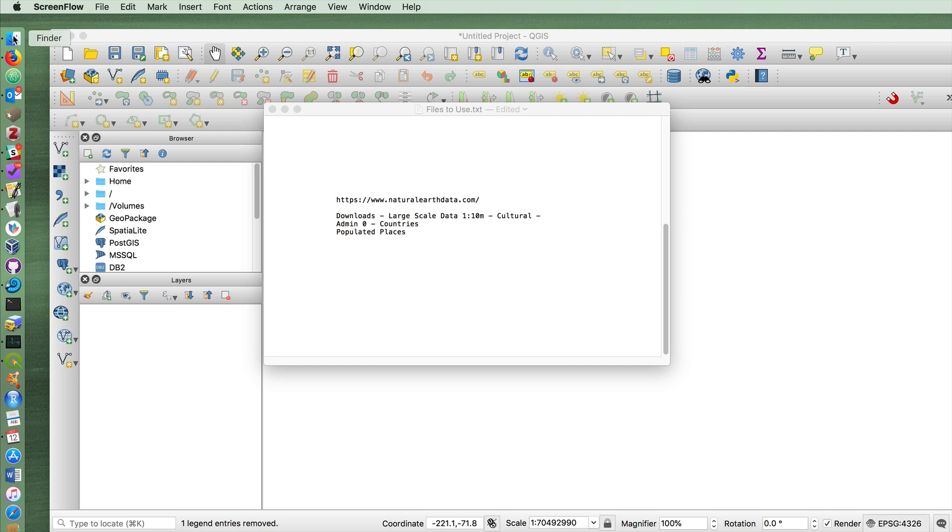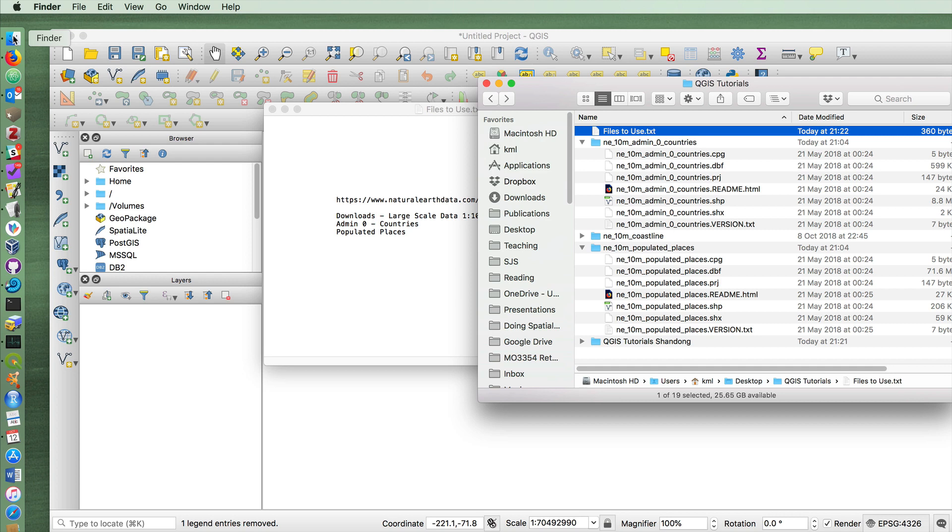As always, keep all of your layers in a single folder because if you move them around, you'll cause problems when you open your project in QGIS.